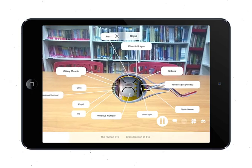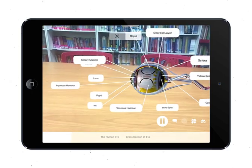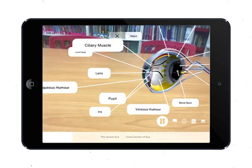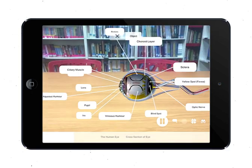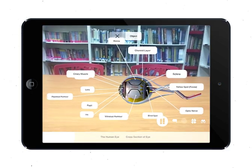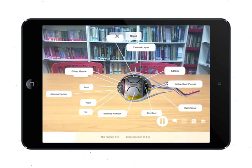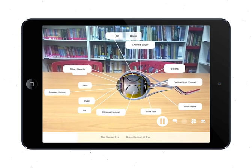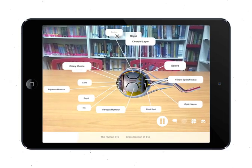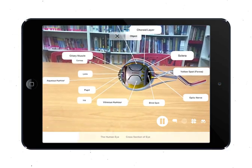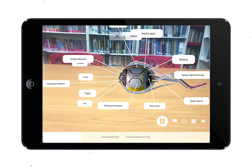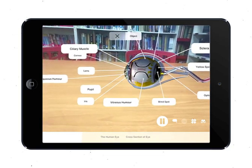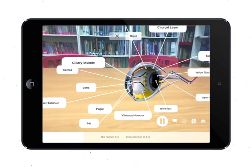Number five is the lens itself, which is a transparent structure. What it does is it focuses light onto the retina. Number six is the suspensory ligaments. These are the structures that hold the lens in place while the lens focuses light onto the retina.